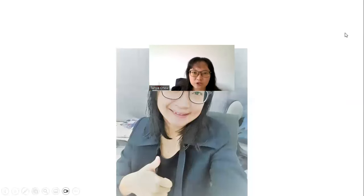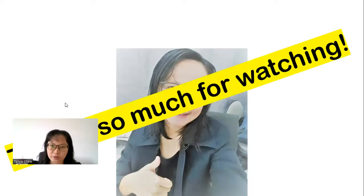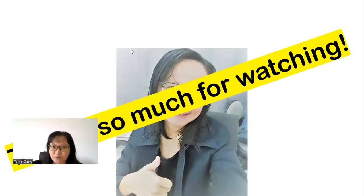Thank you very much for watching. I hope you gained benefit from this video. Bye.